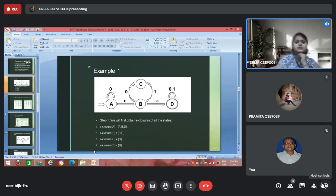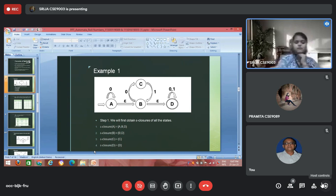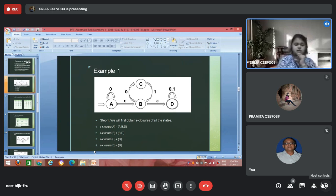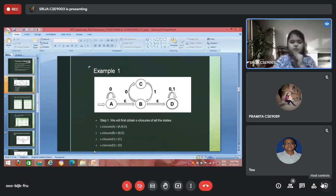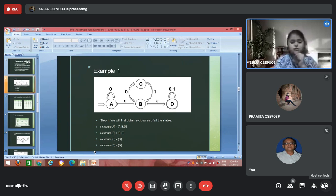Here is an example. We have four states: A, B, C, and D. First, we find the epsilon closure — the states reachable from a particular state only by epsilon transitions. Epsilon closure of A is {A, B, D}. Epsilon closure of B is {B, D}, since B on epsilon goes to B and D. Epsilon closure of C is {C} and epsilon closure of D is {D}.